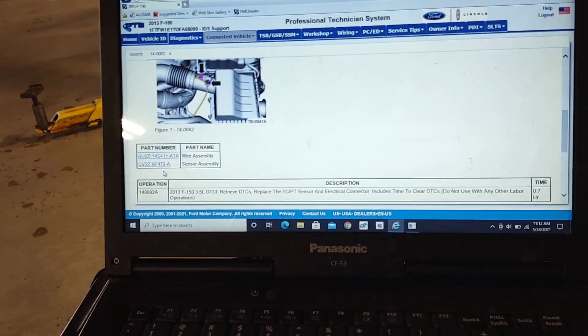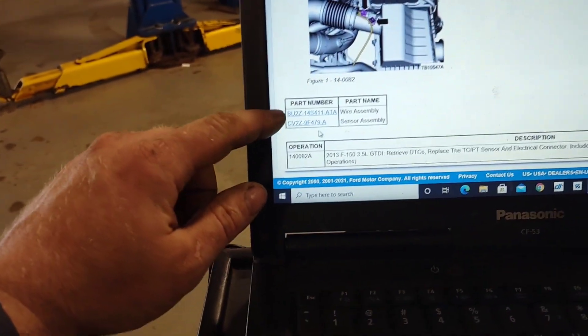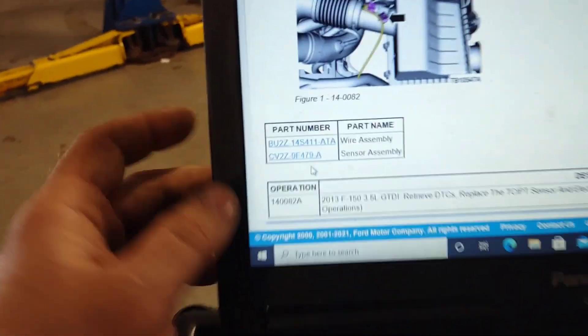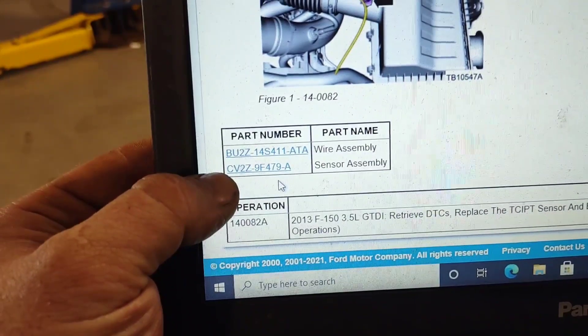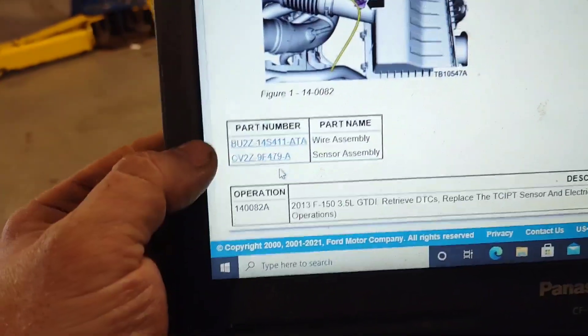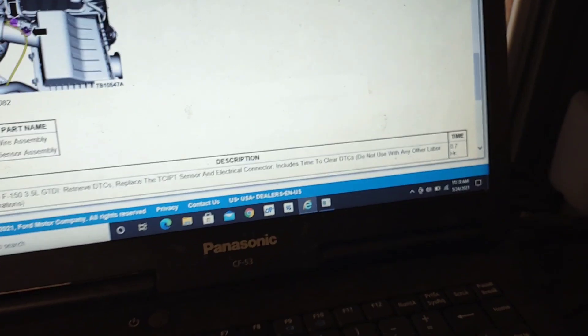There was a faulty system in these earlier model F-150s that would throw this code. It would be this wiring assembly here, and then the sensor assembly, and they update it to the newer style one. You get 0.7 hours to do it. It's not that bad. Typically I see this issue on aftermarket intakes on these earlier model F-150s.